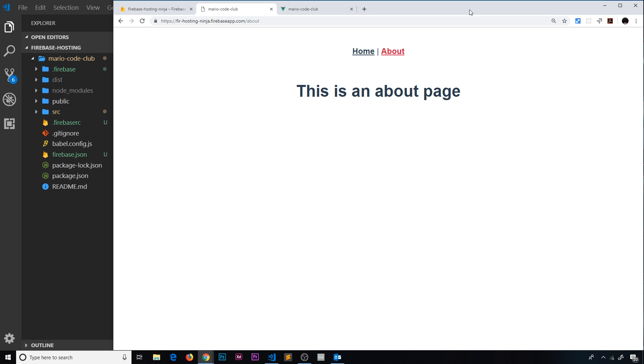The same would apply if it was React or Angular or some other kind of framework. So there we go, my friends, that's how we deploy a single page application to Firebase. In the next video I'm going to go through some final configuration options and also show you how to set up some redirects as well.